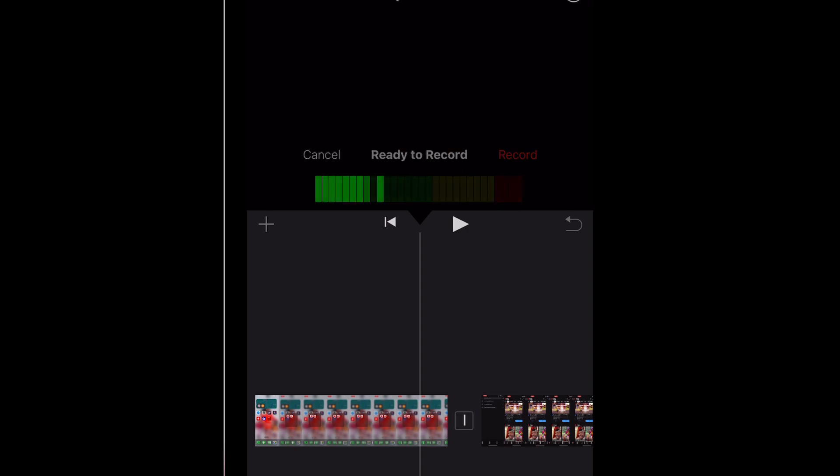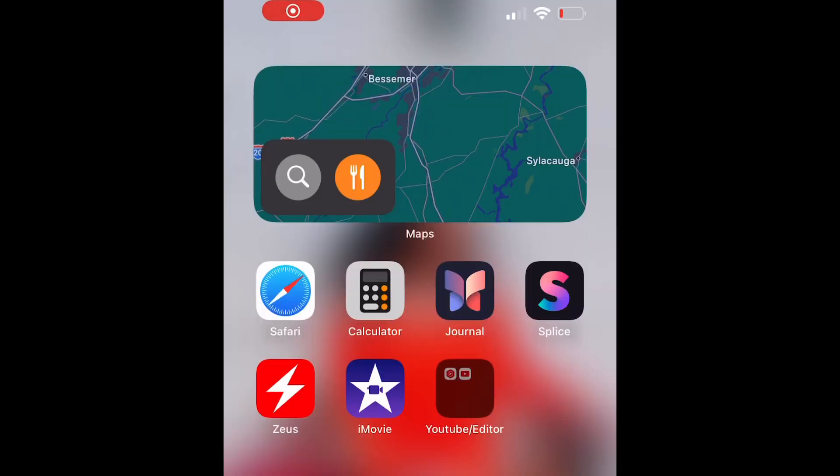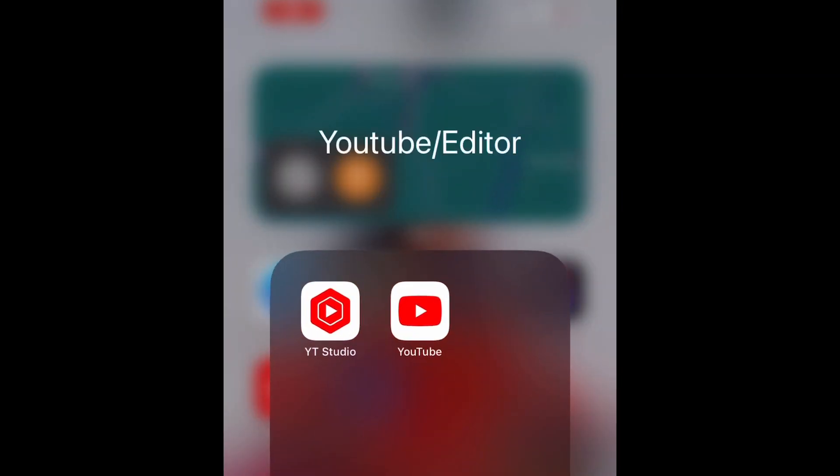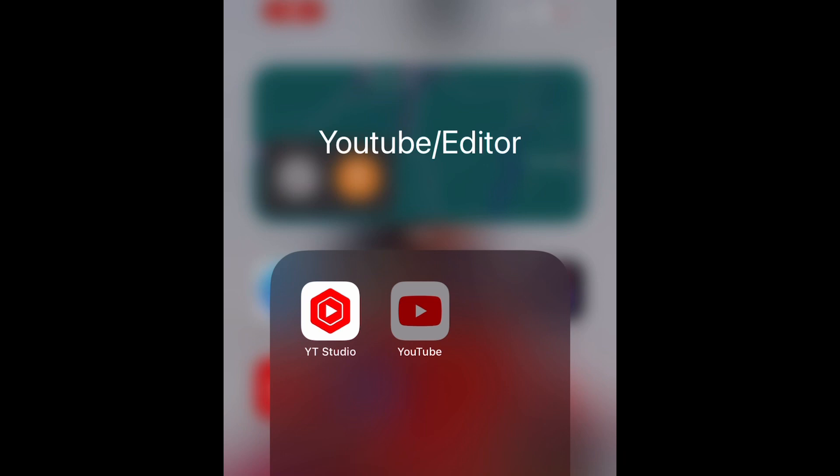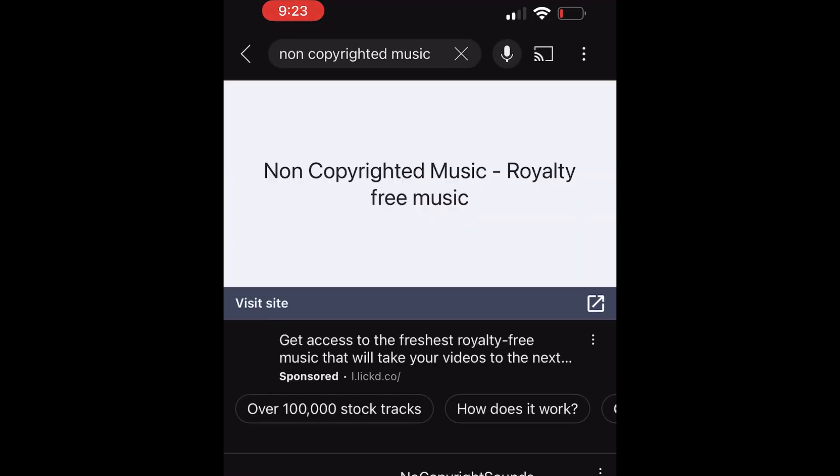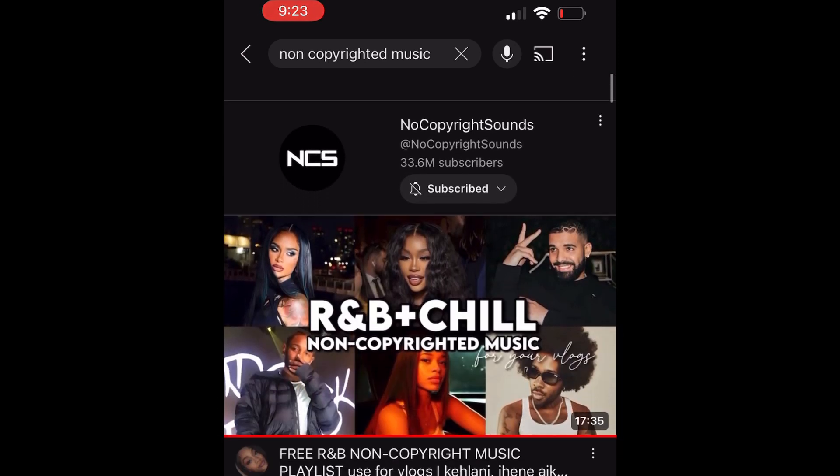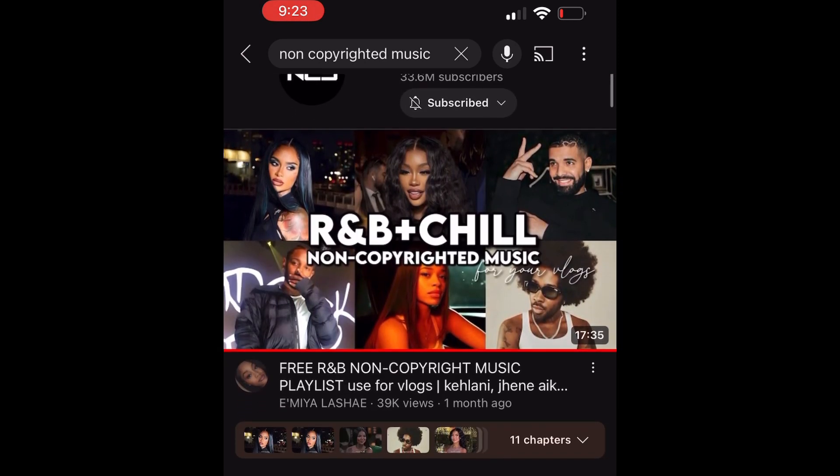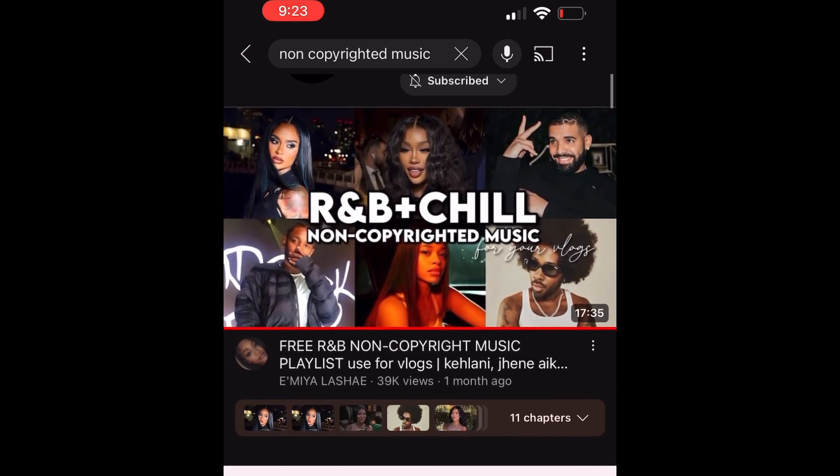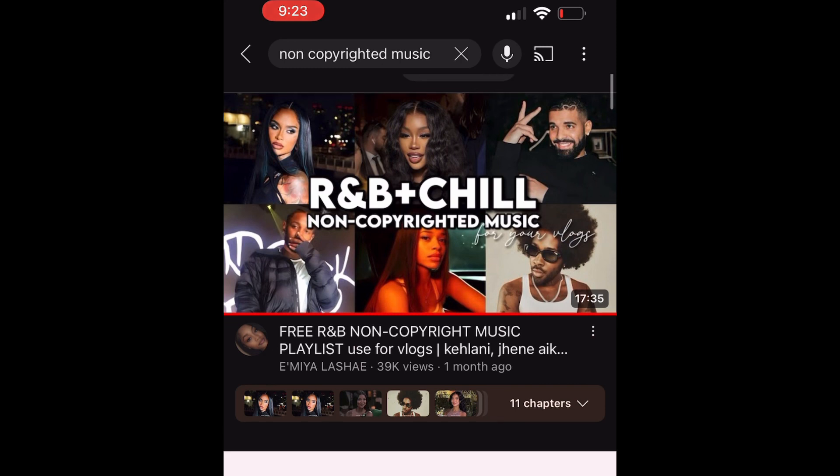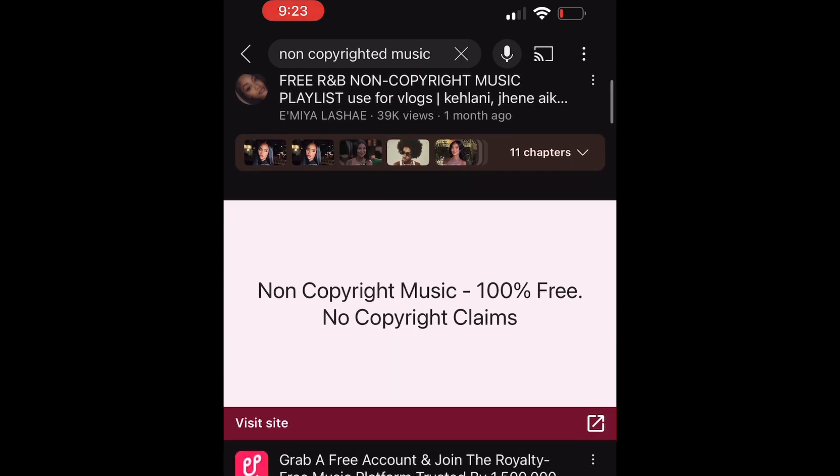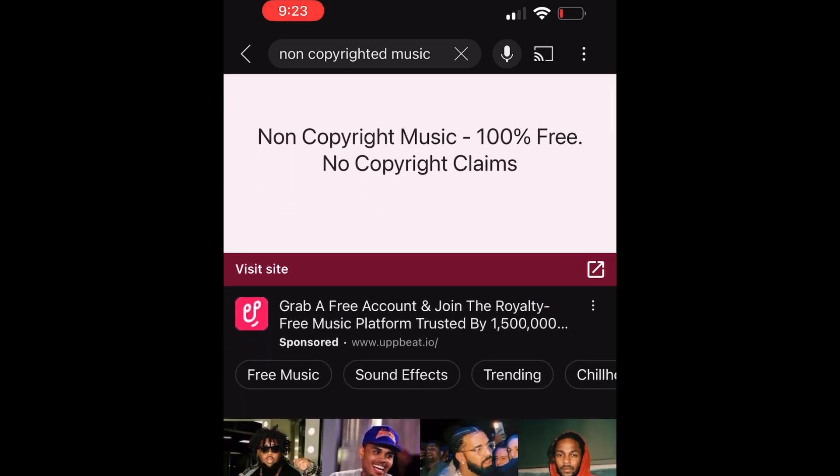Now we're going to add music to the video. So we're going to start by going to YouTube, and if you're going to be adding this video on YouTube, you want it to be non-copyrighted music so it's going to be an altered version of any original song. That's basically to